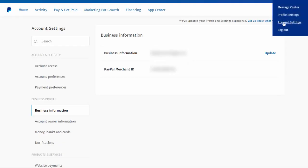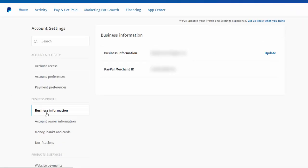So under your account settings in PayPal, under business information, you will find your PayPal merchant ID. So just get this from business information and enter this in your SPC settings page and that's it.